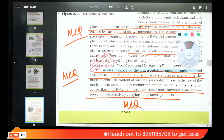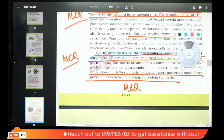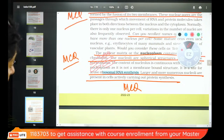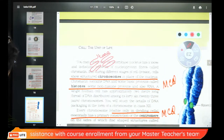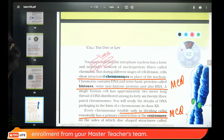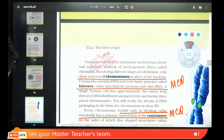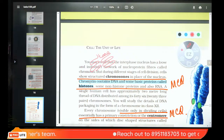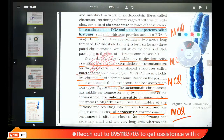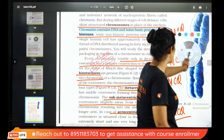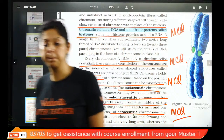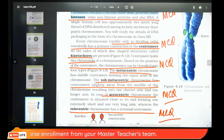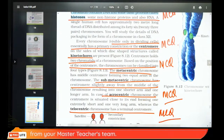The nuclear matrix and nucleoplasm contain the nucleolus and chromatin fibers. Nucleolus is the site for ribosomal RNA synthesis — very important. Chromosomes in the nucleus require chromatin, which is made of DNA and histone proteins. Without histone proteins, the nucleus cannot be packaged.